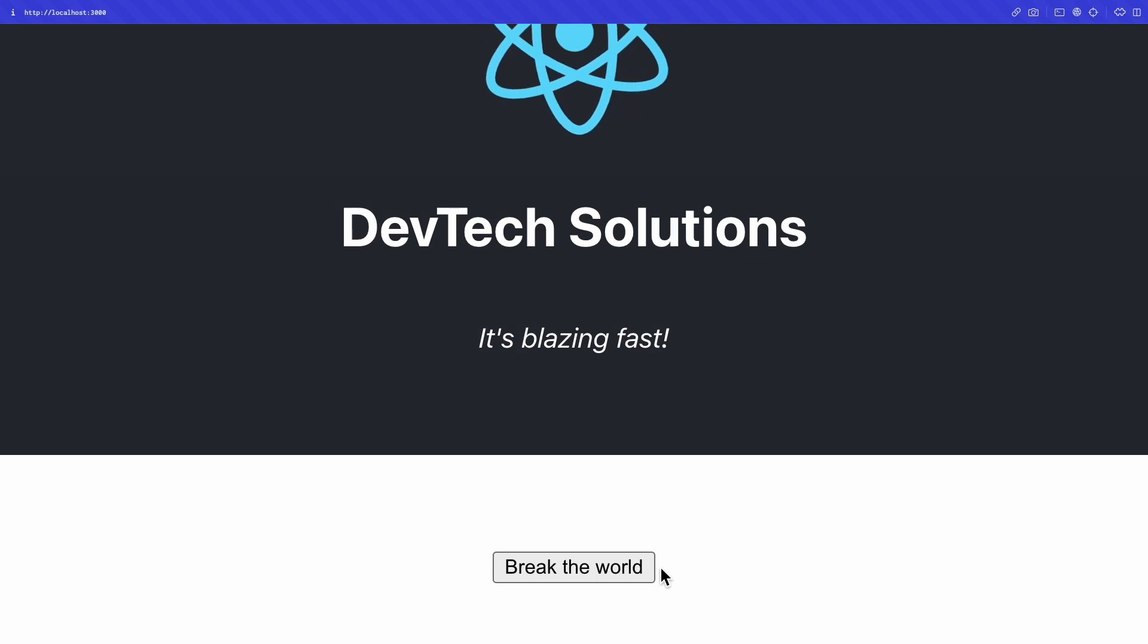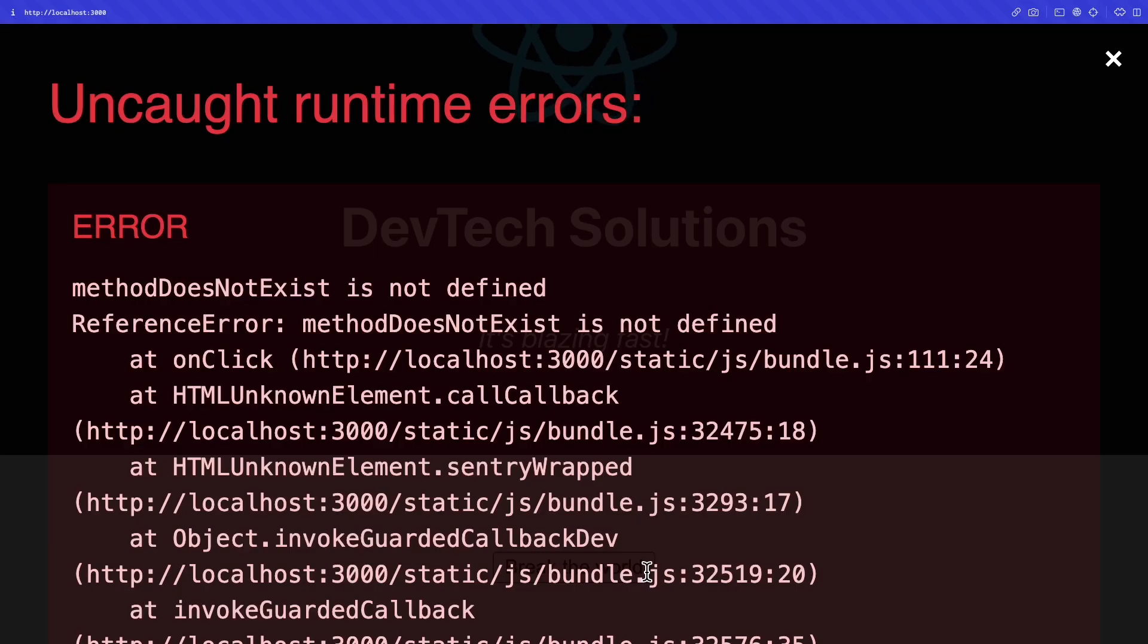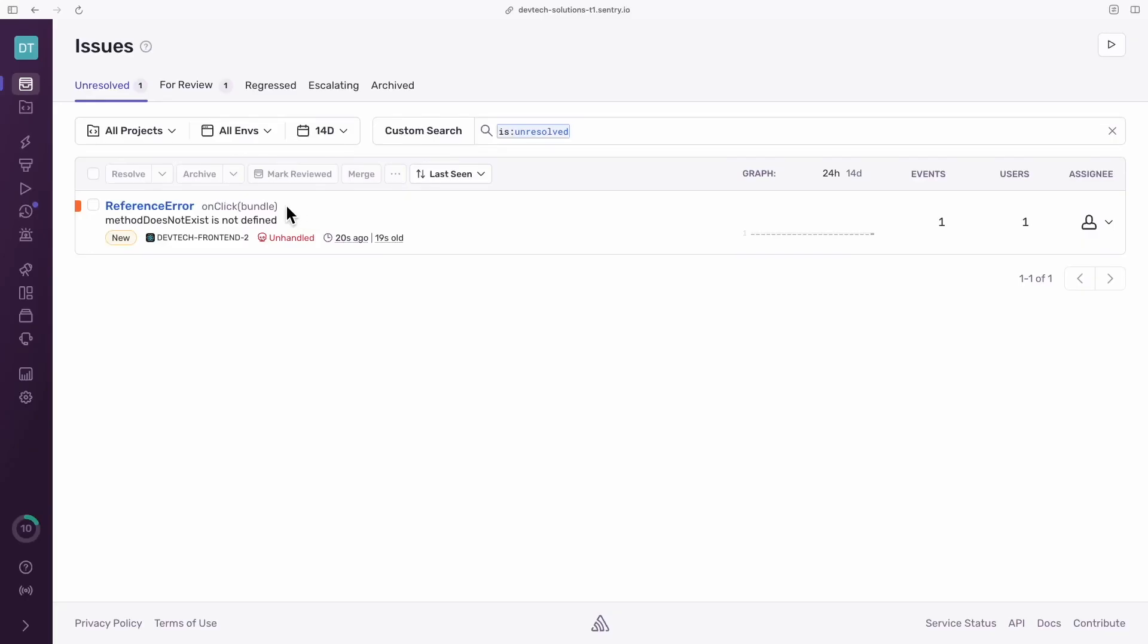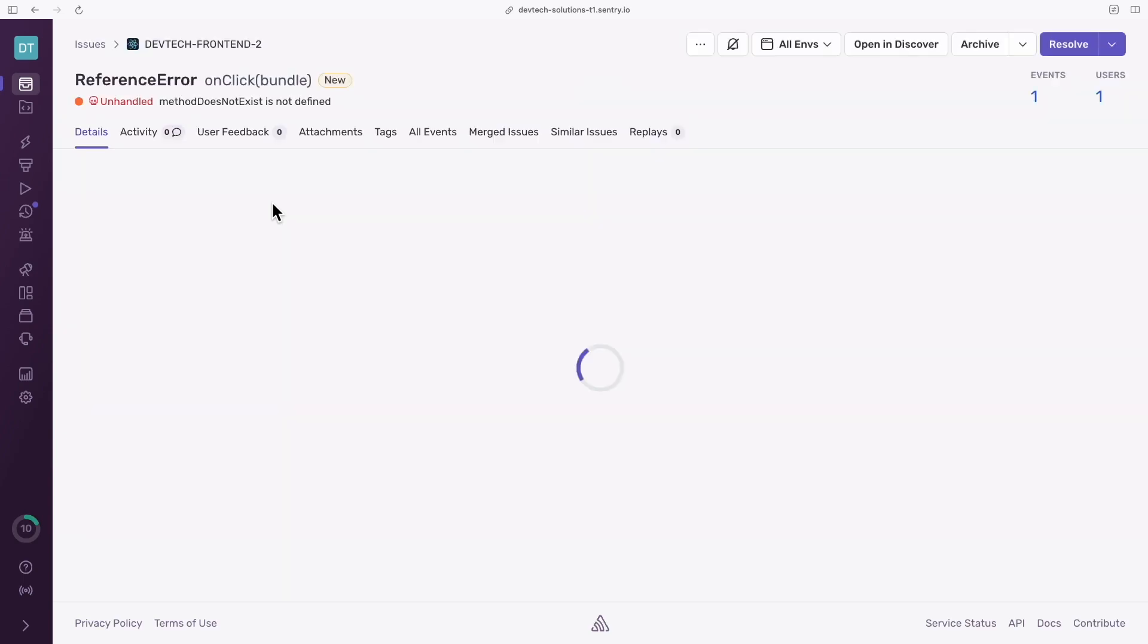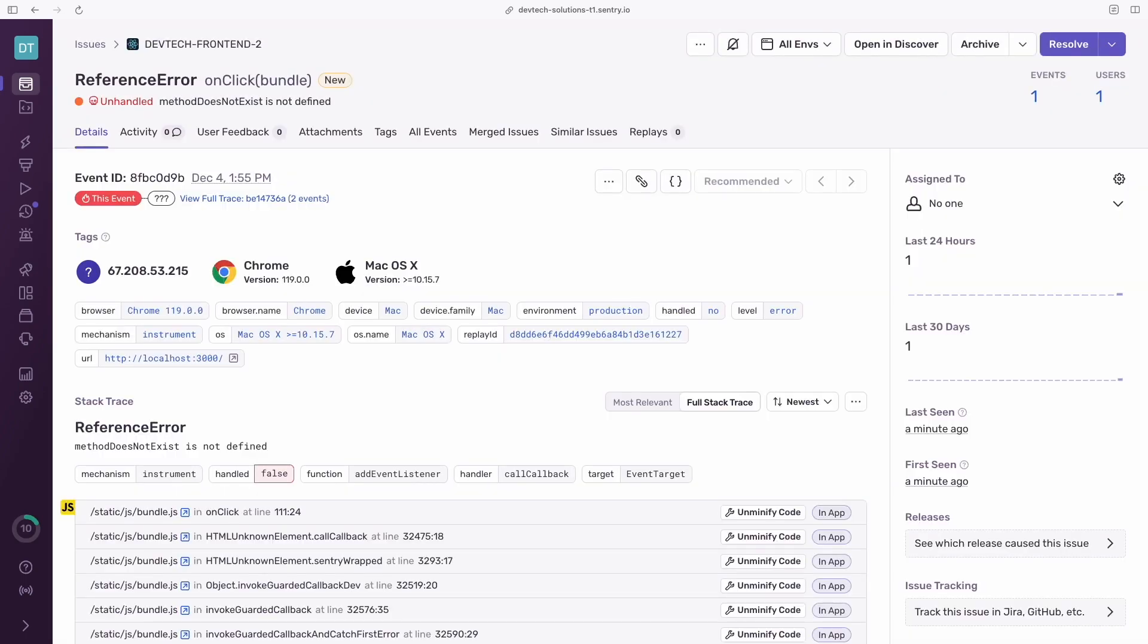Start your dev server, reload your page and click the button. And there it is, your first issue sent to Sentry.